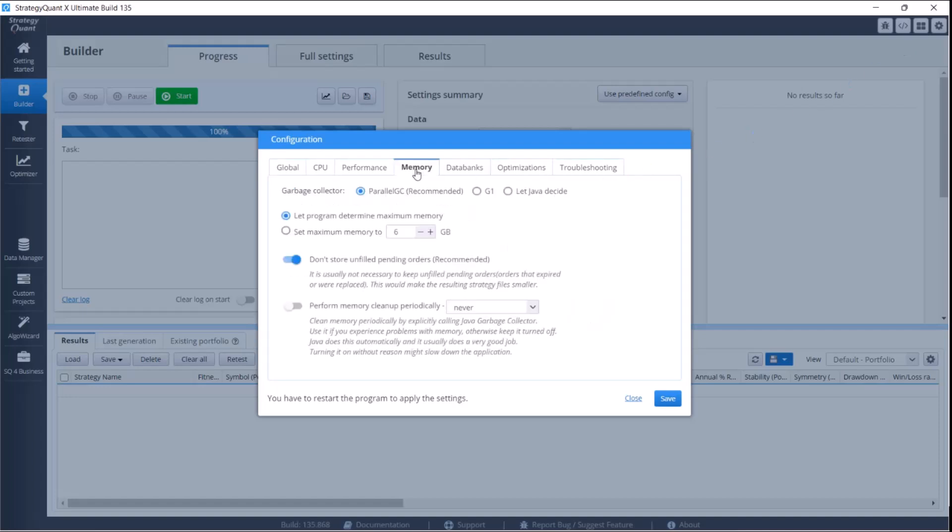Then click on the memory bookmark. We recommend to set the collector to default. In the default setting, StrategyQuant sets the memory automatically, but this parameter is not optimal in every case. For less powerful computers, we recommend to set this value manually.